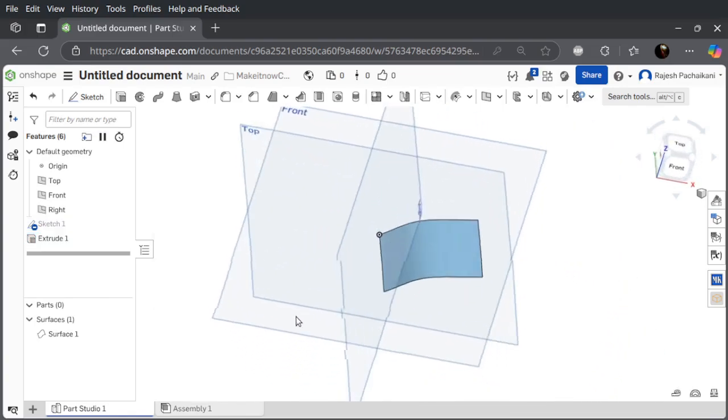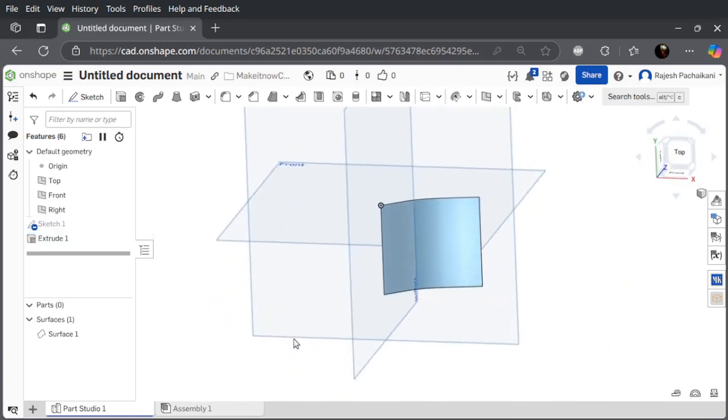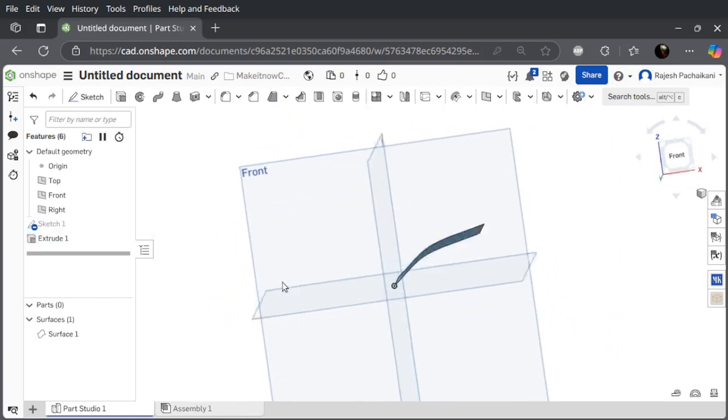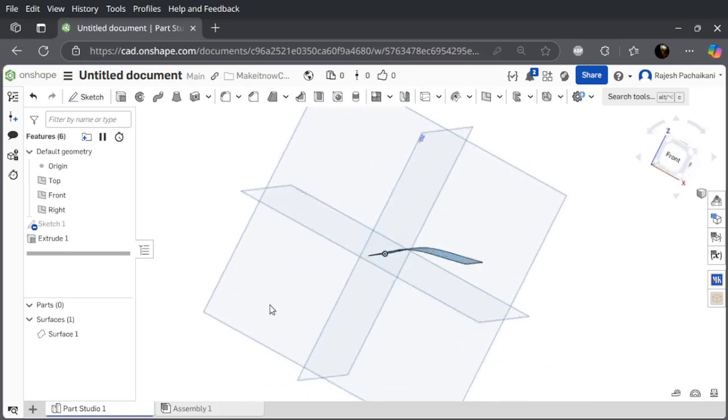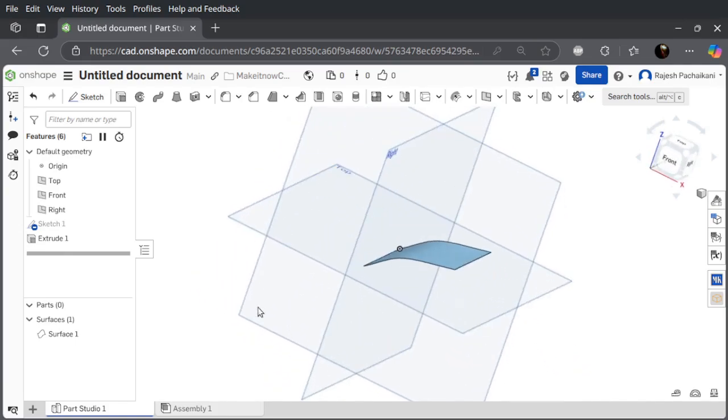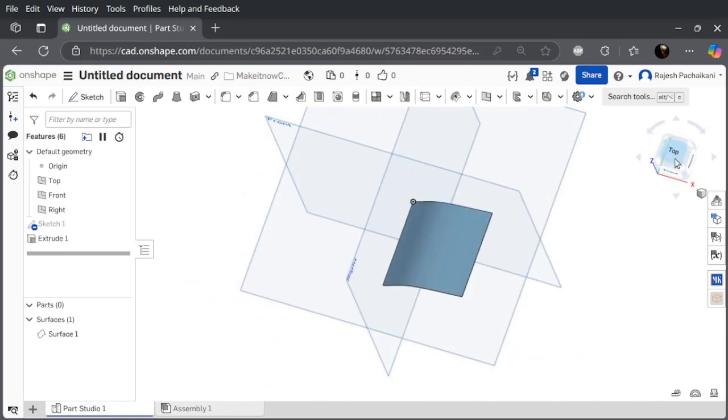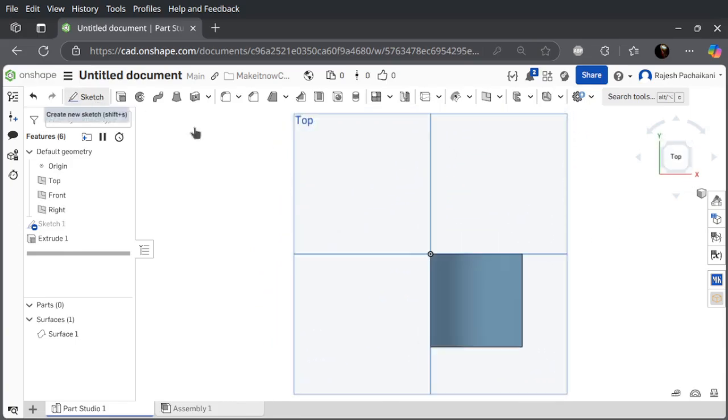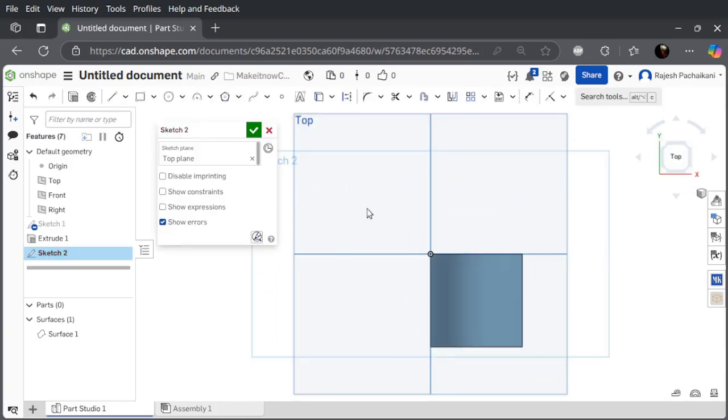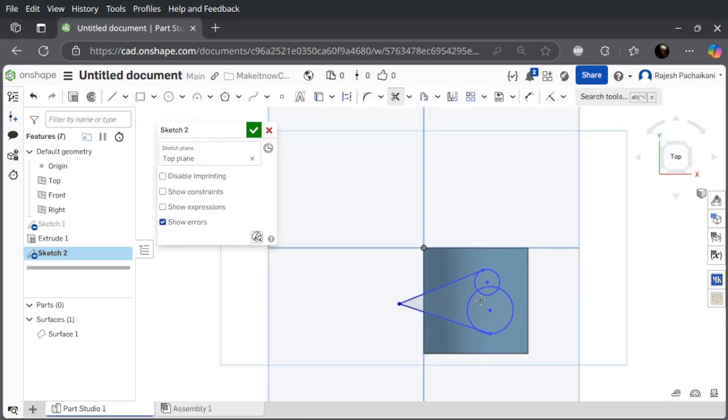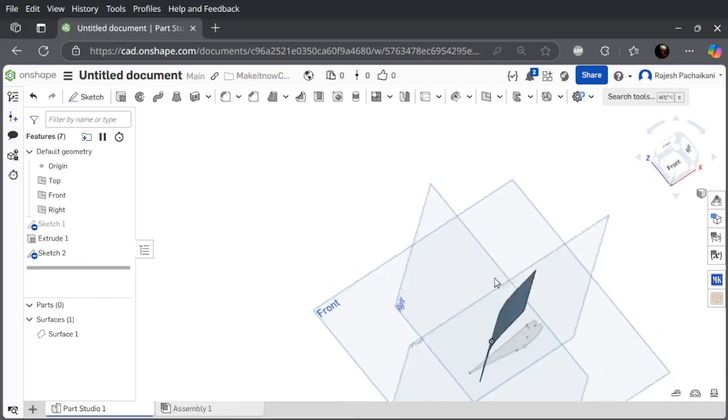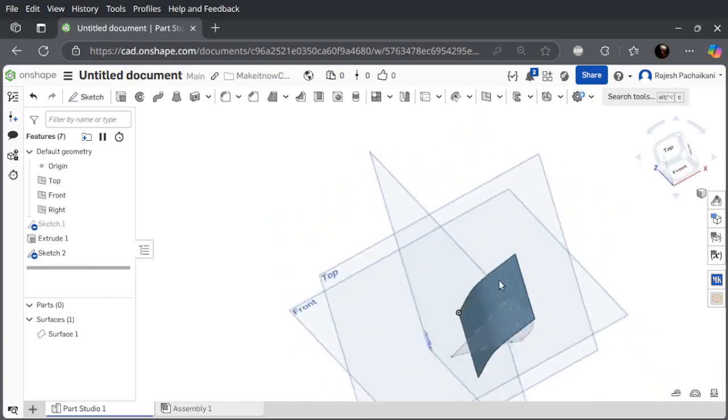Now let's assume we need to create a wing, like a wing kind of structure here. Let me draw in the top plane. Now we have a crude shape of a wing.